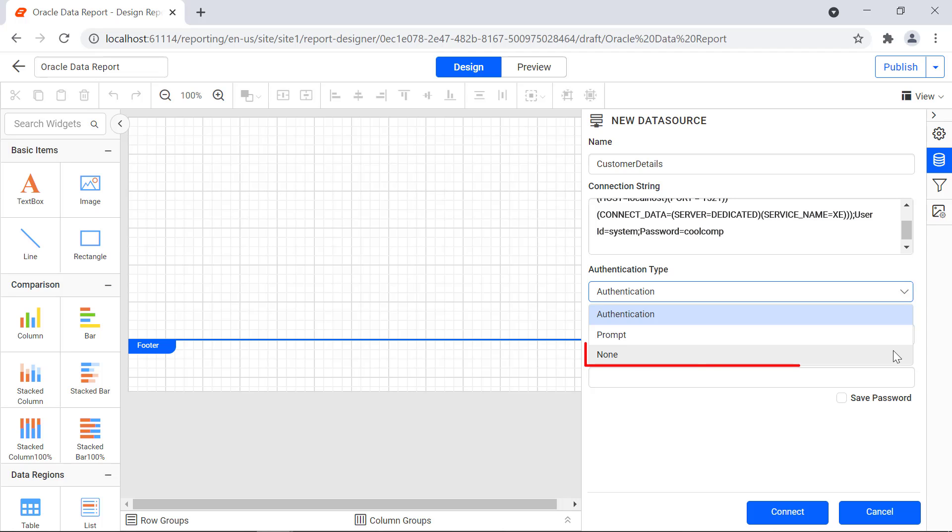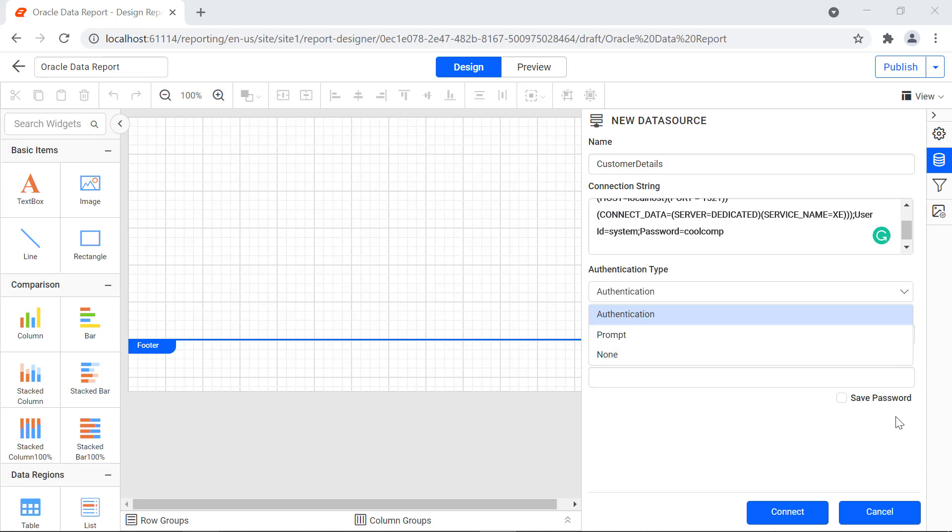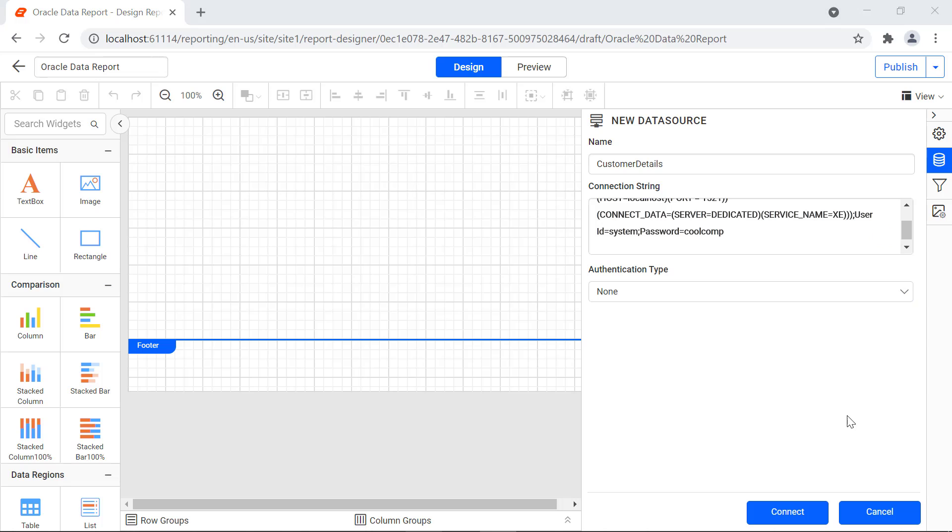The None option is selected when the username and password are entered in the connection string. For this demo, I select the None option. Then I click the connect button.